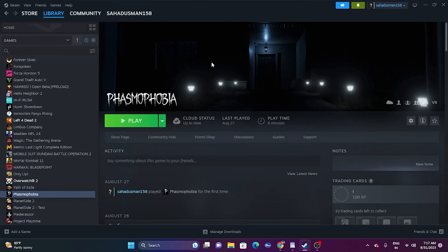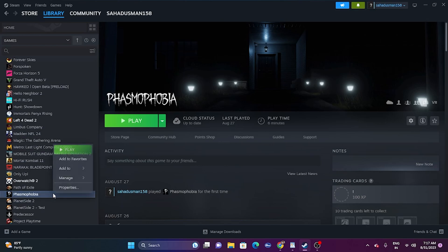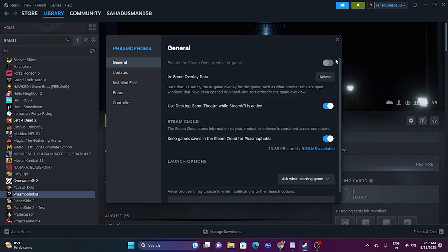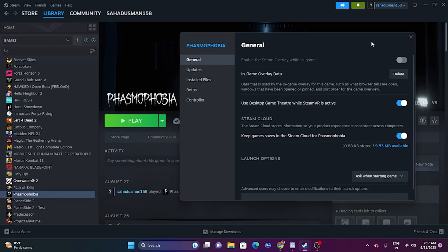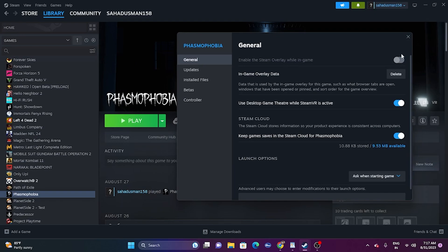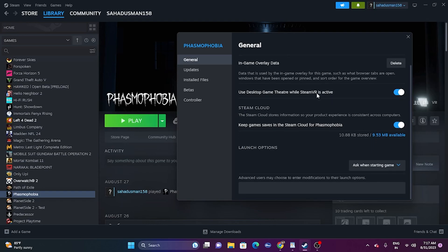Next, we have to disable the Steam overlay. Right click on the game in Steam and go to Properties. Make sure 'Enable the Steam Overlay while in-game' is turned off. If it is enabled, disable it. Once done, try launching the game. If that doesn't help, move to the next step.